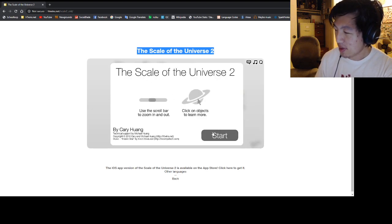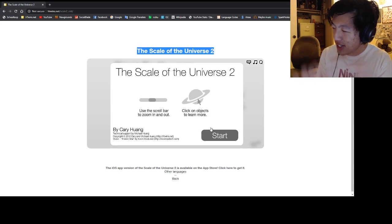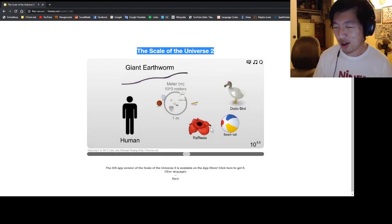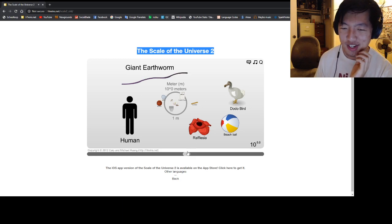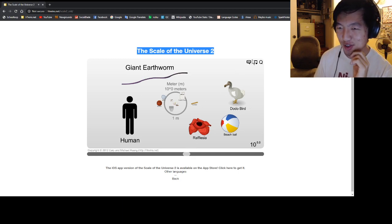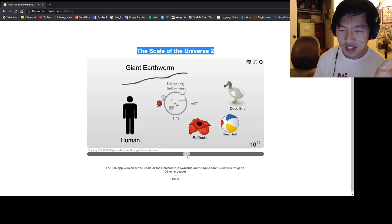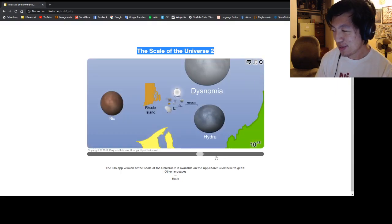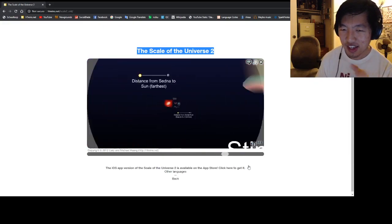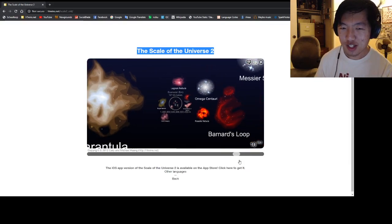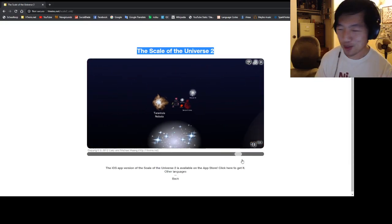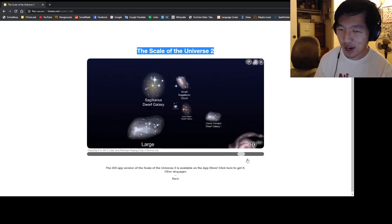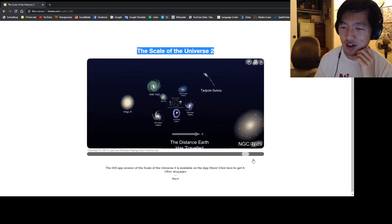So this tool compares the sizes of various objects in the universe. Oh yeah, there's also music playing in the background and it's really loud and annoying so I'm going to turn it off. But anyway, it takes various objects in the universe from atoms to humans to galaxies and everything in between and it shows them all to scale in one spot so you can get an idea of how big all of these things are.